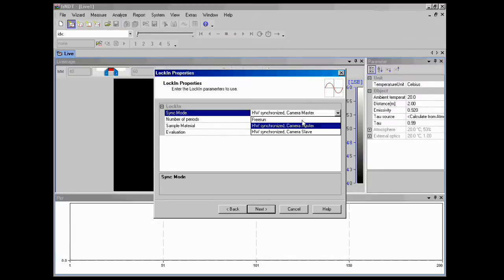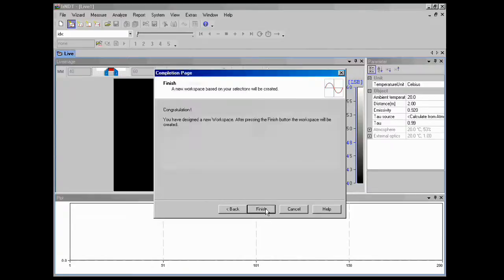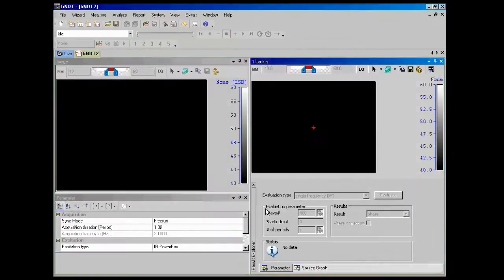We're going to change Hardware Synchronize to Free Run. Then we should be good to go.